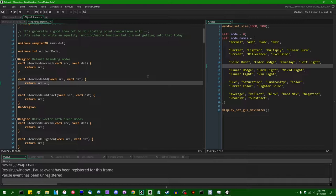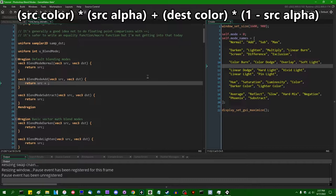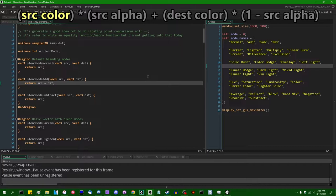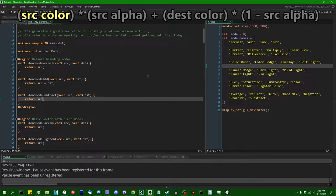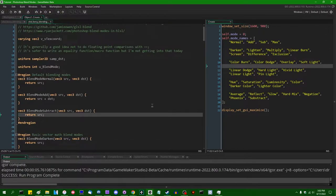Blend mode add — there are a number of blend modes that are pretty straightforward based on the name. If you remember the general blending equation, we are literally just adding together the source and the destination color values. Since the alpha blending bits of the shader are taken care of at the bottom of the main function, we only care about what happens to the source color — we can get away with simply returning source color plus destination color.